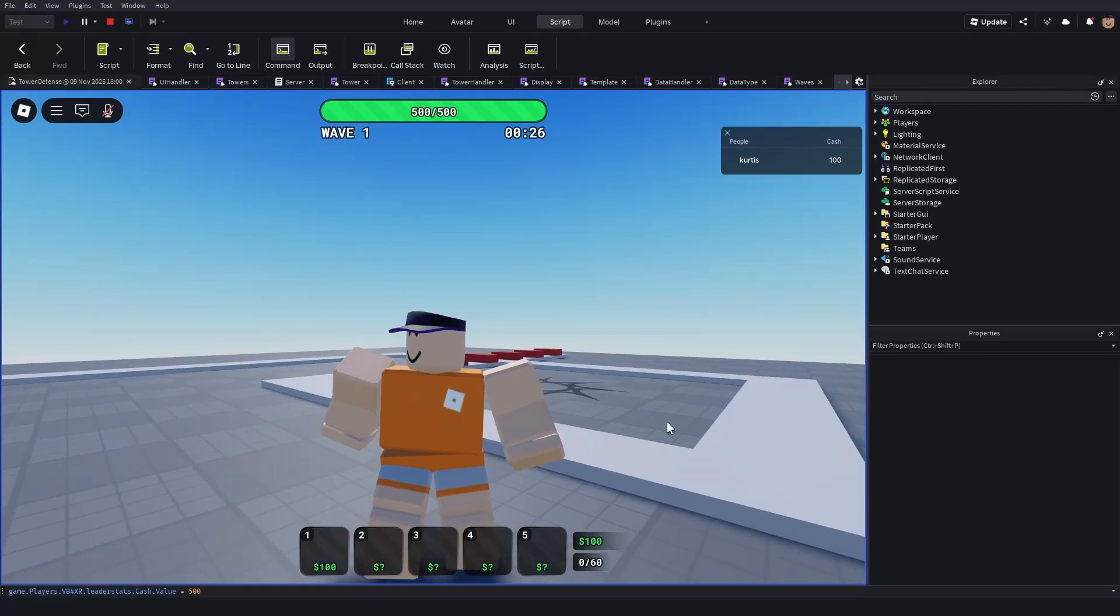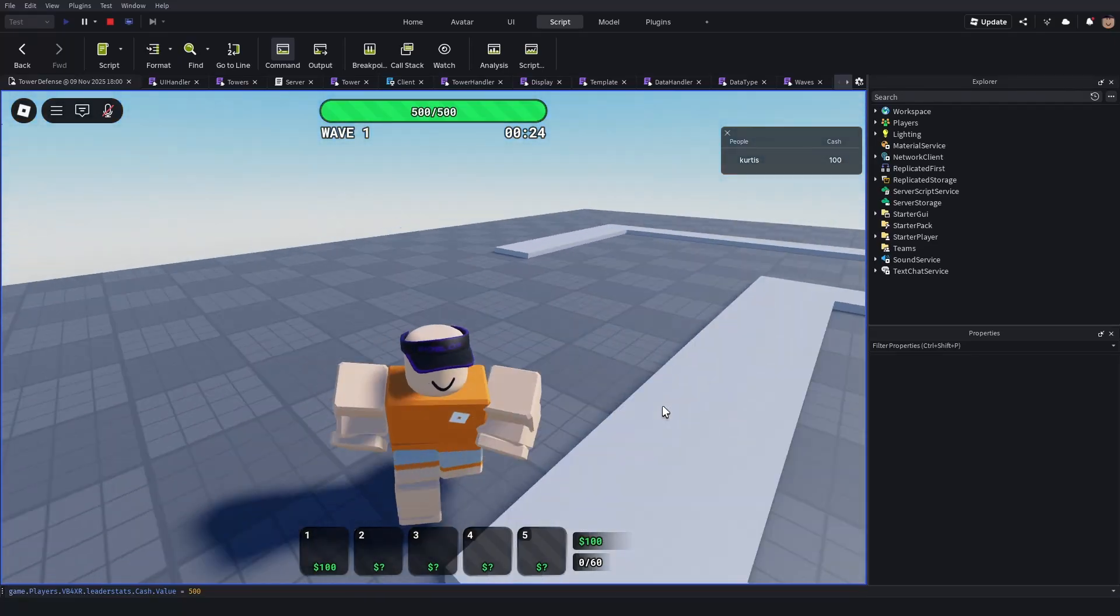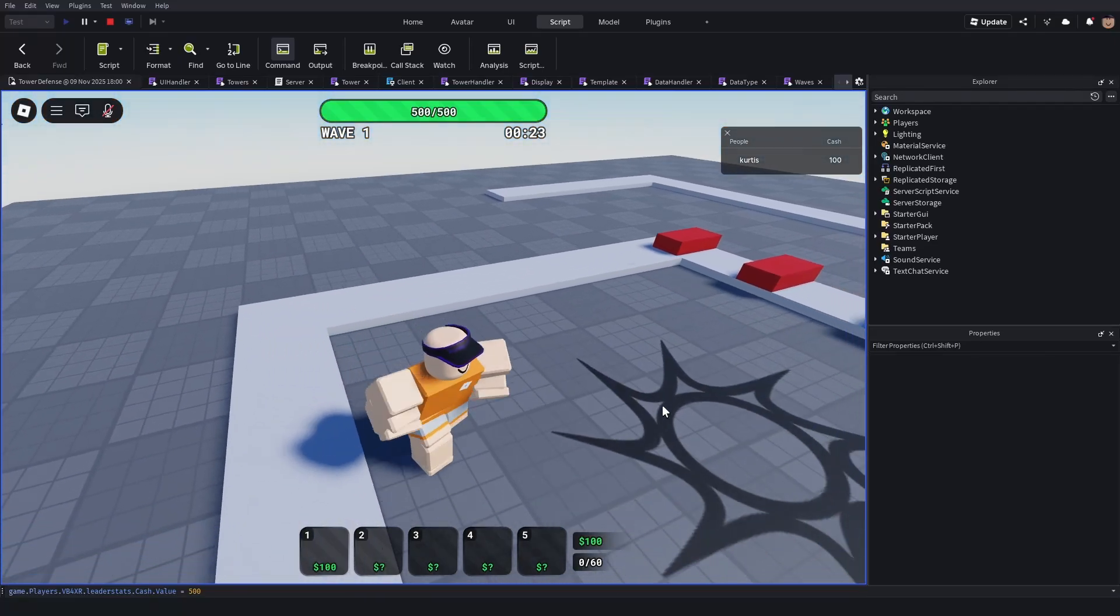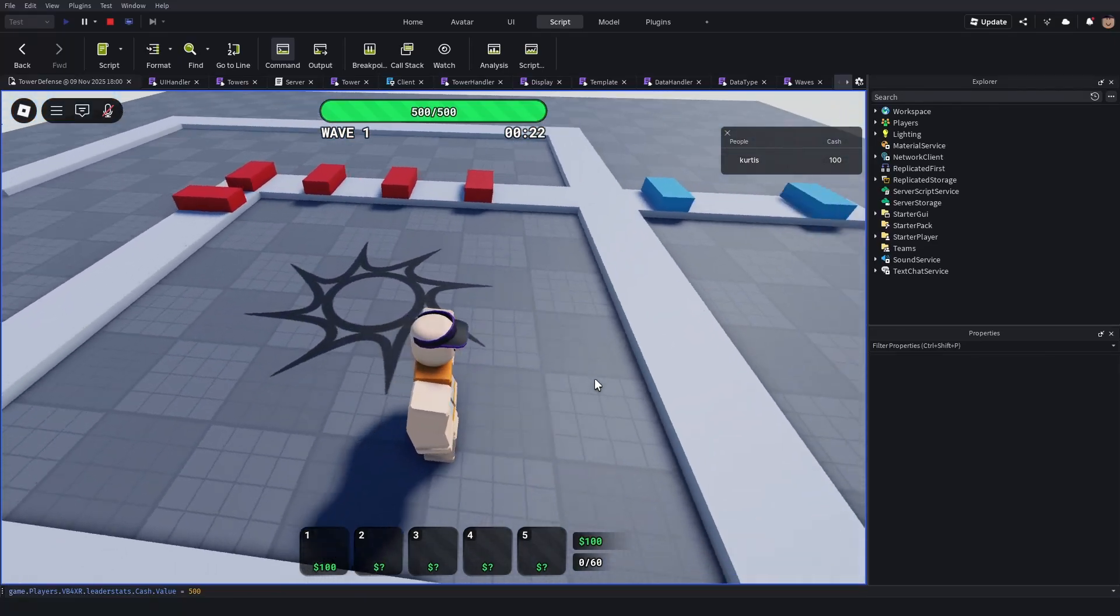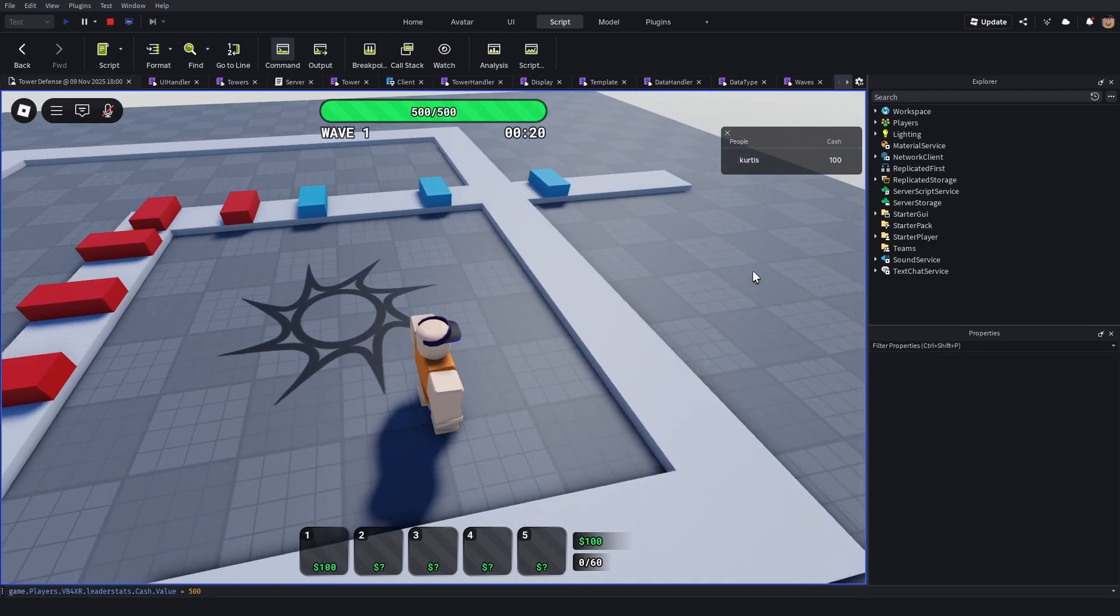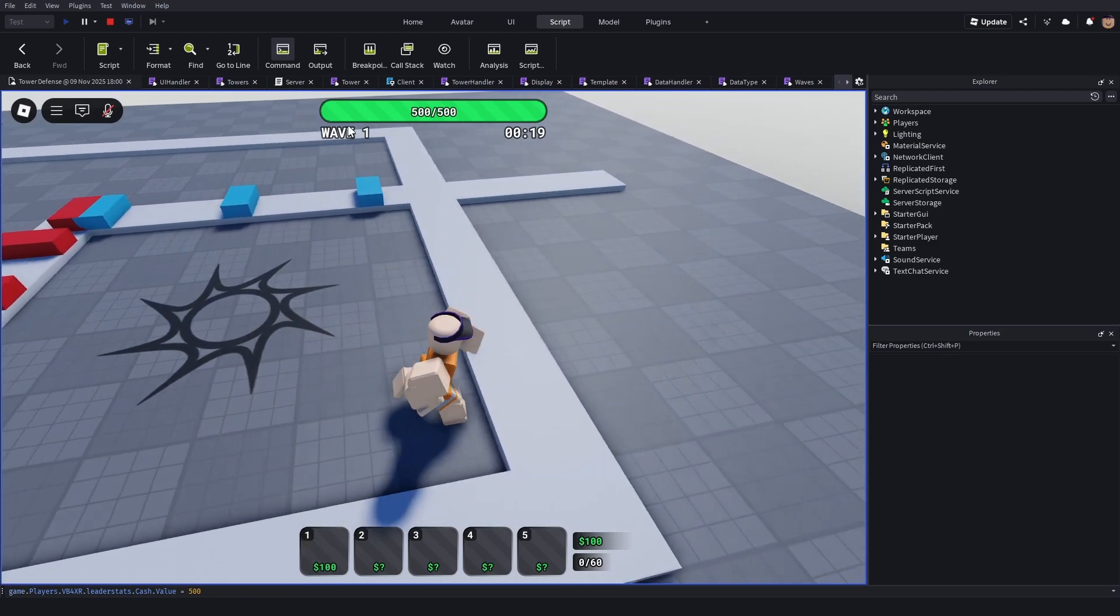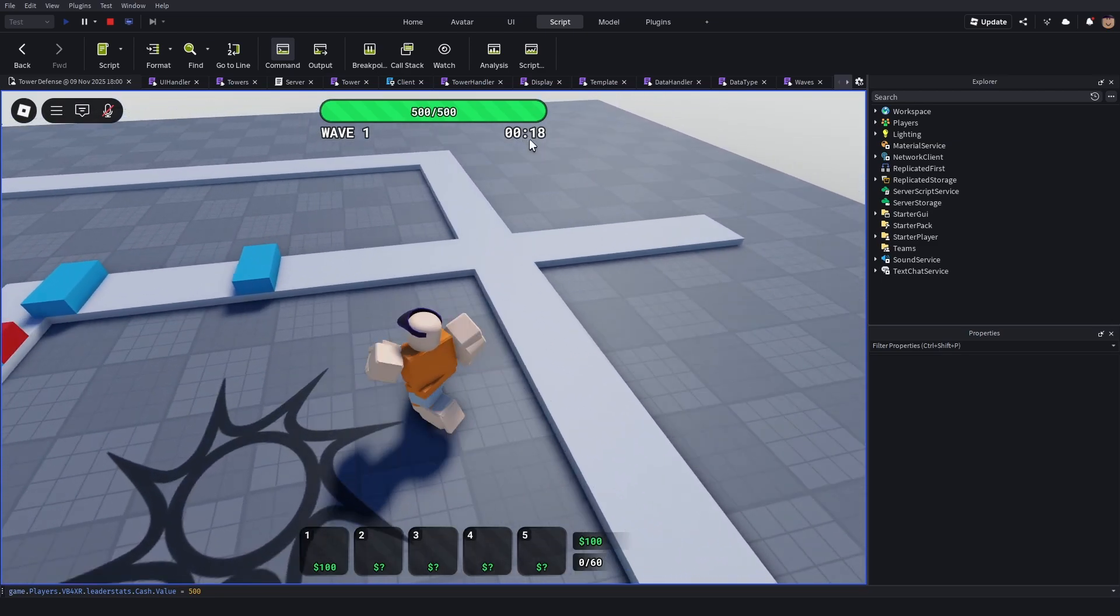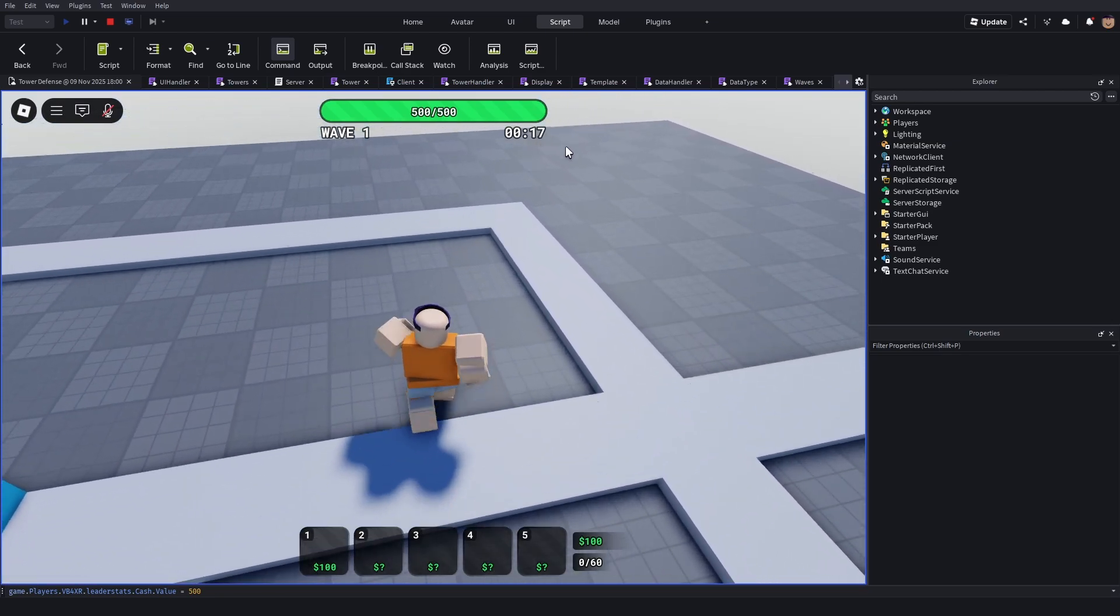Hello, this is episode 3 of making a tower defense game. I've added a lot on the client visually - I got this new health bar, the wave and time display, all of it's nice.